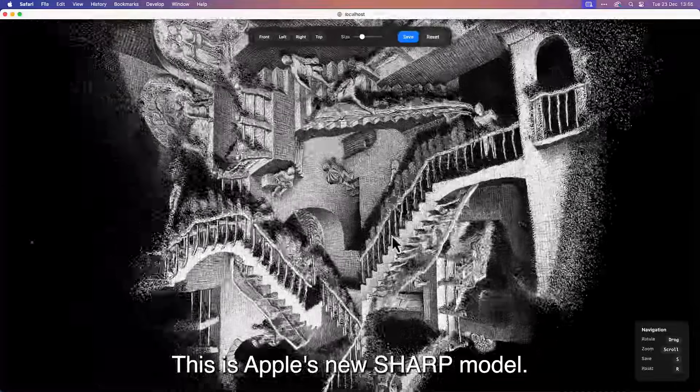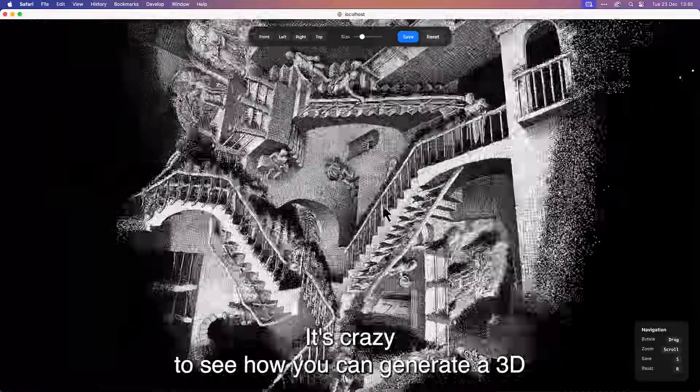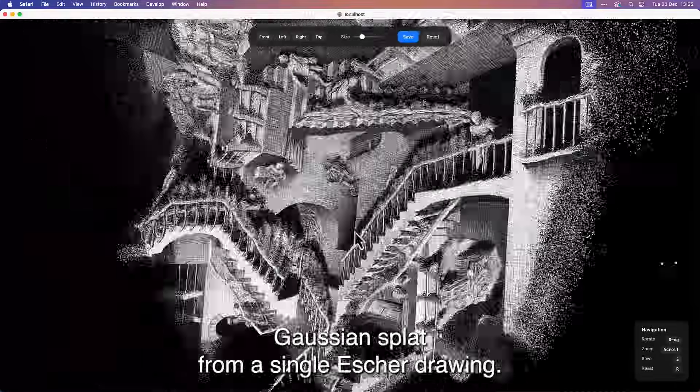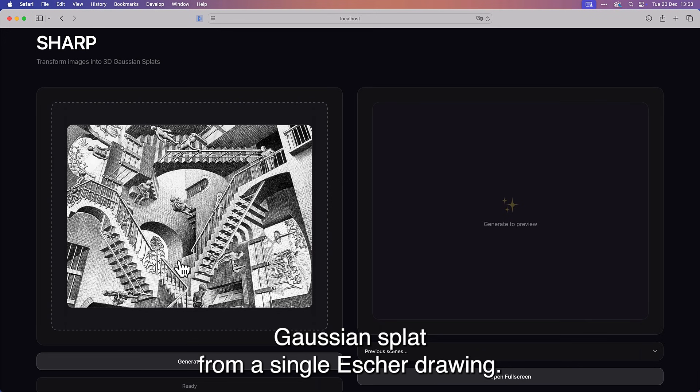This is Apple's new Sharp model. It's crazy to see how you can generate the 3D Gaussian splat from a single Escher drawing.